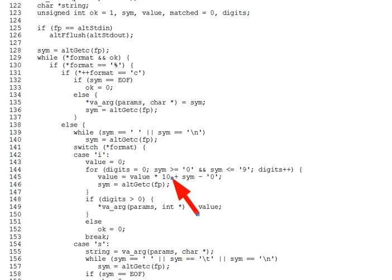Now, that wraps up our discussion, then, of an alternate implementation of the standard I.O. library.